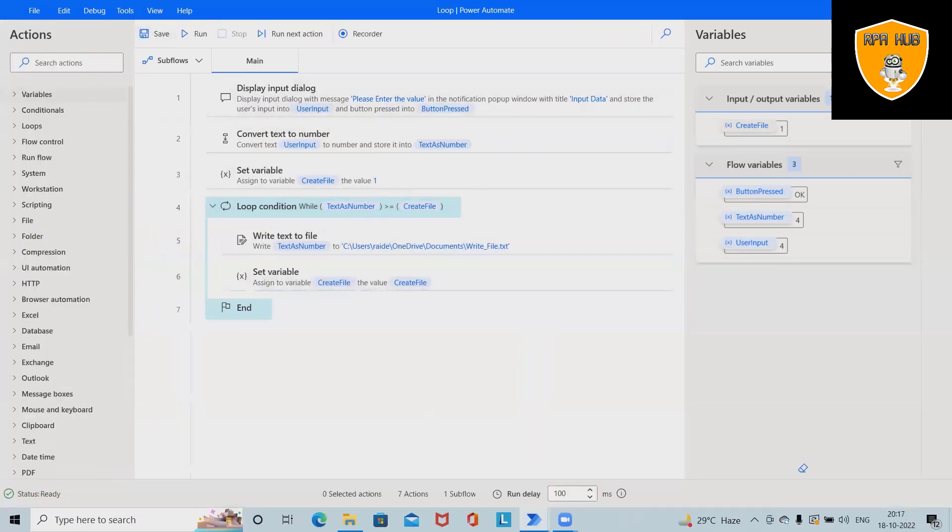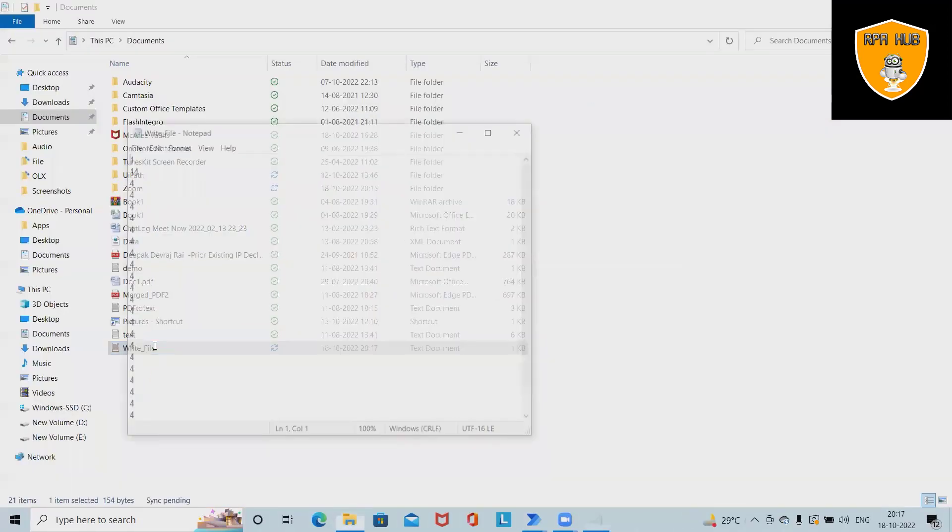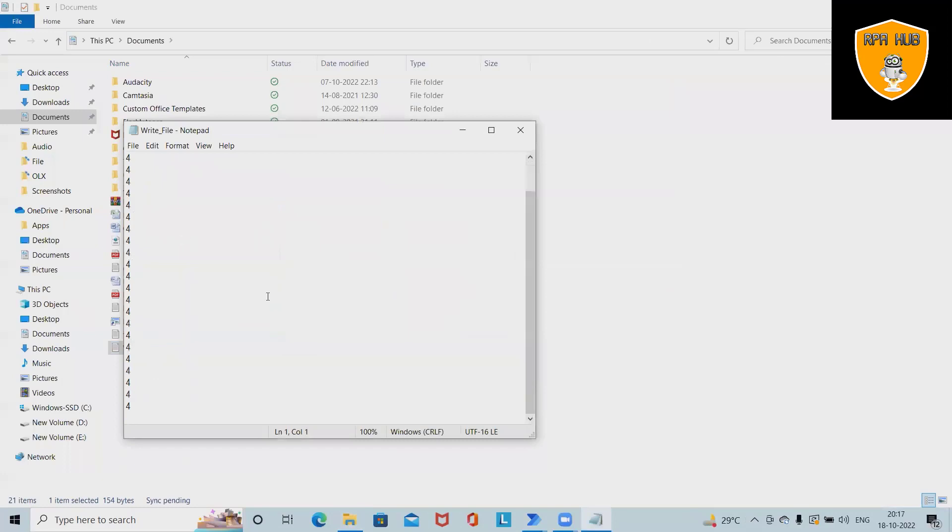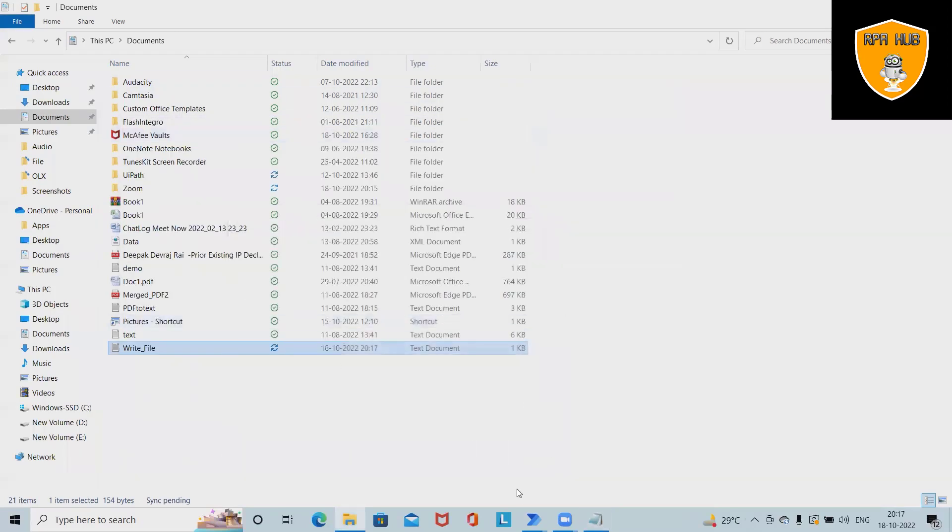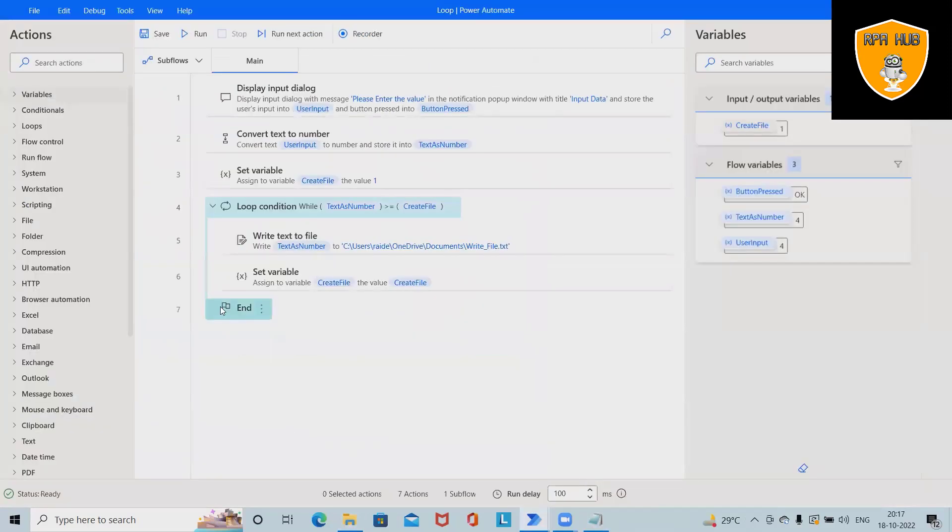Let me stop it. Here we can see this file has the number four printed many times. Till the time the loop runs, it will continue to print this value.